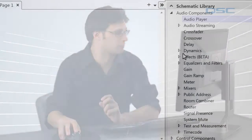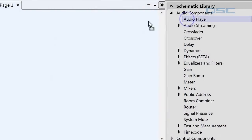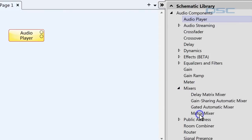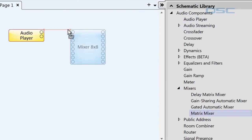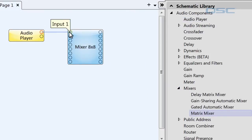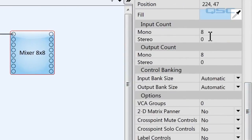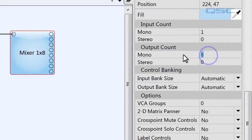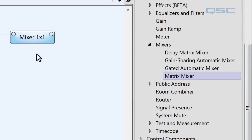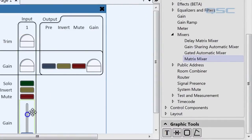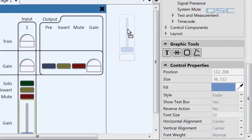Let's look at what's involved in making this happen. We'll start off by taking an audio player from our schematic library — we'll use this as the music that the DJ is playing. We're going to wire this to a matrix mixer. For the purpose of this exercise, we're going to give this mixer only one input and one output. Now let's drag the input gain control from this mixer into our schematic.